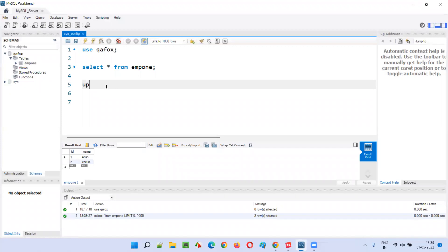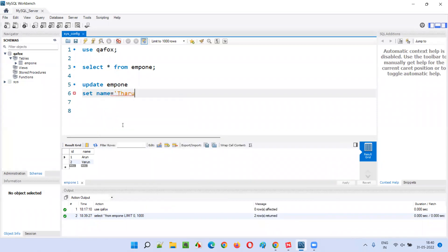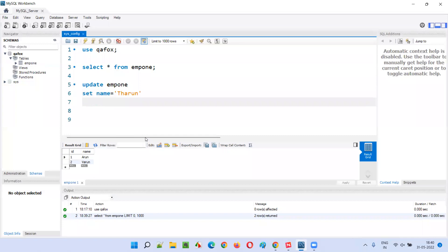To do that, you first type UPDATE followed by the table name — emp1 is the table name. Then use the SET keyword for whatever you want to update. SET is followed by the column name. Since 'varun' is under the column called 'name', I write: name = 'tarun'. I'm only updating one column here.